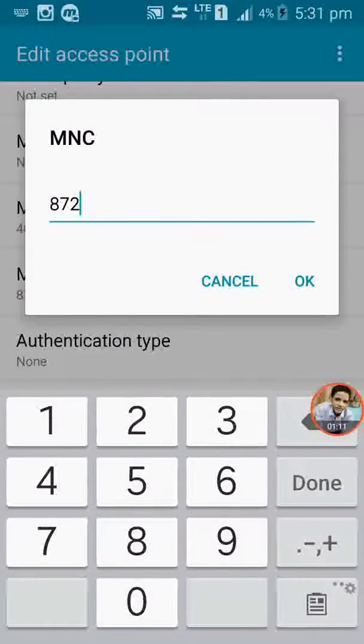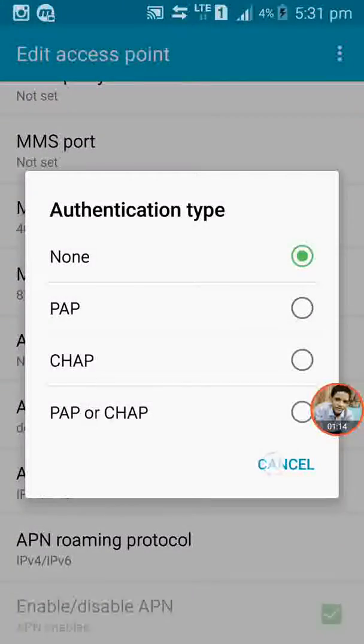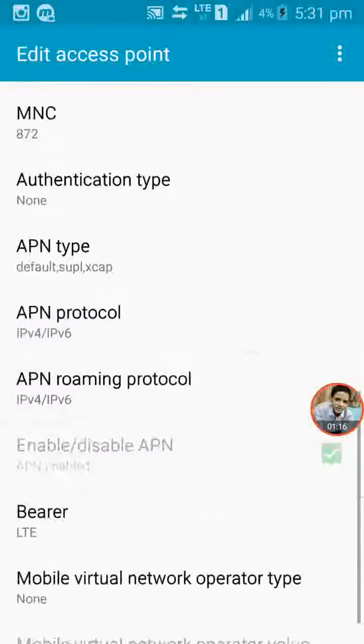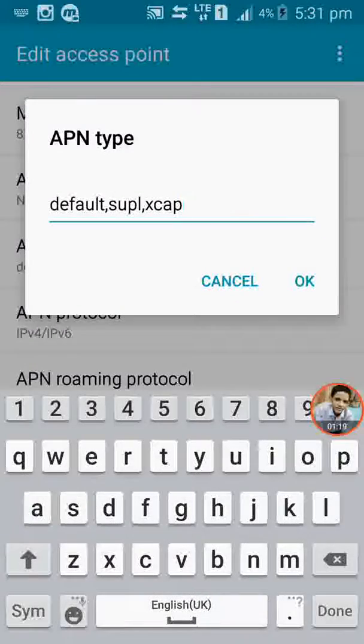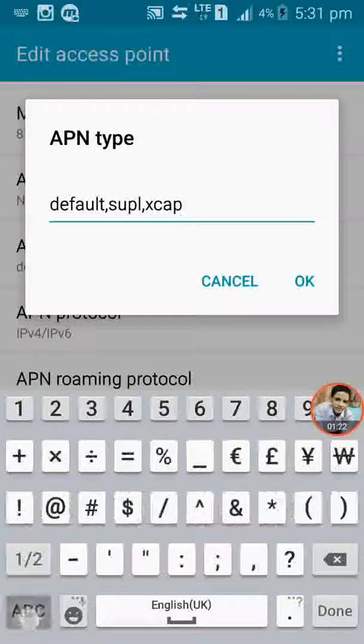You do not have to change authentication type. For APN type you have to type default, then comma, then supl, then comma, then xcap.